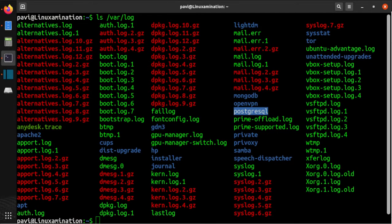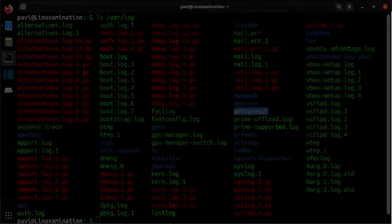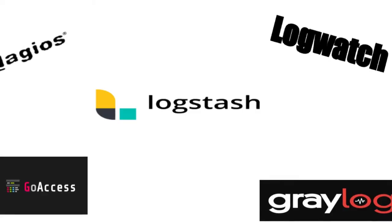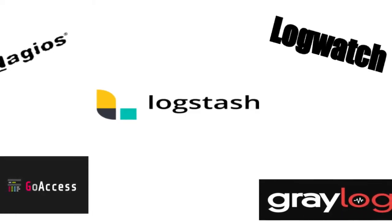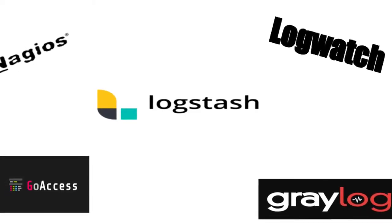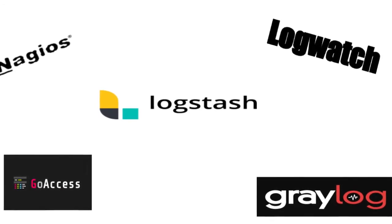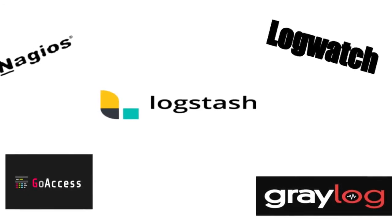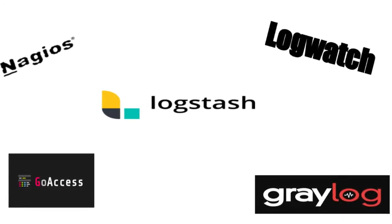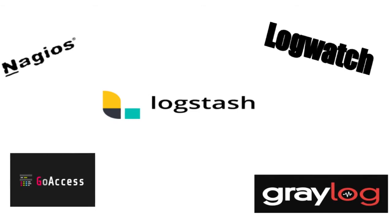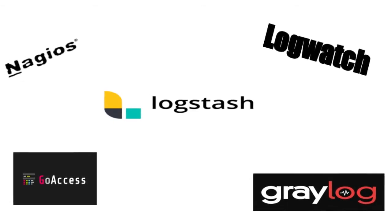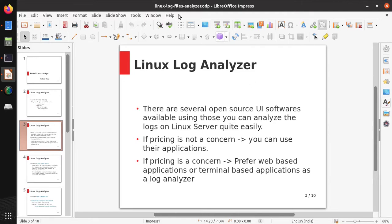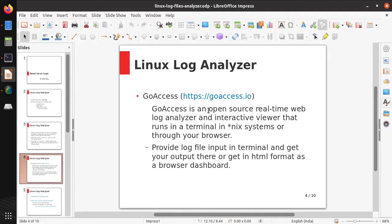There are several open source UI software available using which you can analyze the logs on Linux servers quite easily. If you don't want to compose your own commands to read Linux log files, you can use these software. If pricing is not a concern, you can use their applications, but if pricing is a concern, you can use their community editions. You can prefer web-based applications or terminal-based applications as a log analyzer.